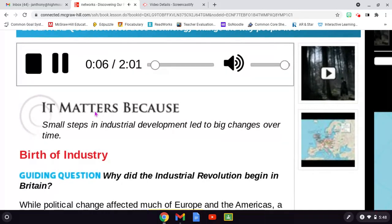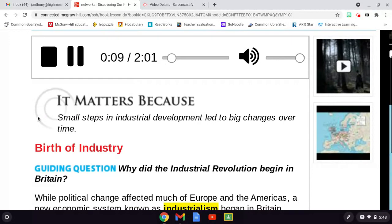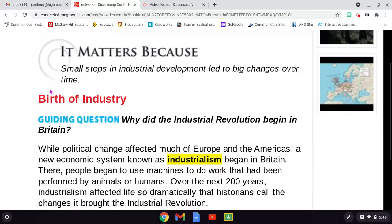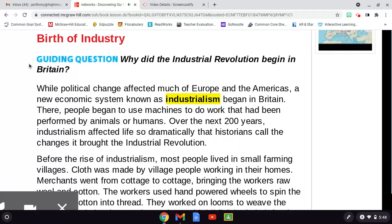It matters because small steps in industrial development led to big changes over time. Birth of industry. Guiding question: Why did the Industrial Revolution begin in Britain? While political change affected much of Europe and the Americas, a new economic system known as industrialism began in Britain.